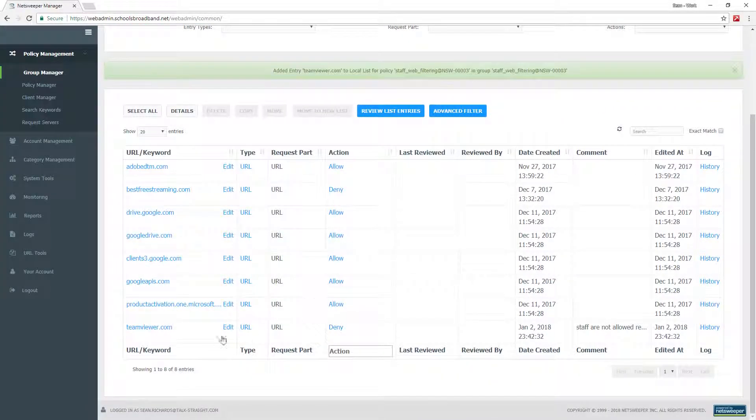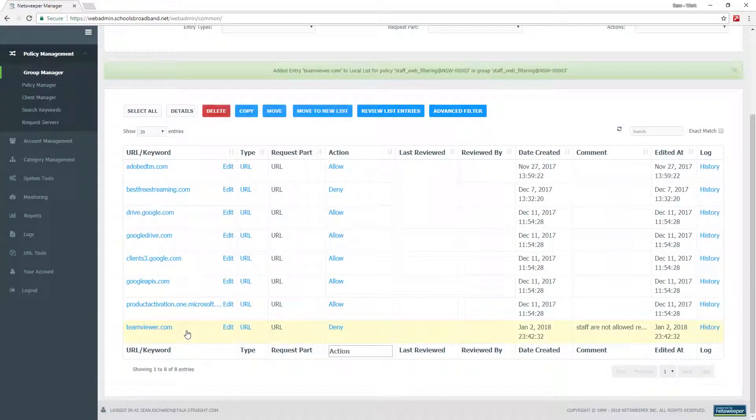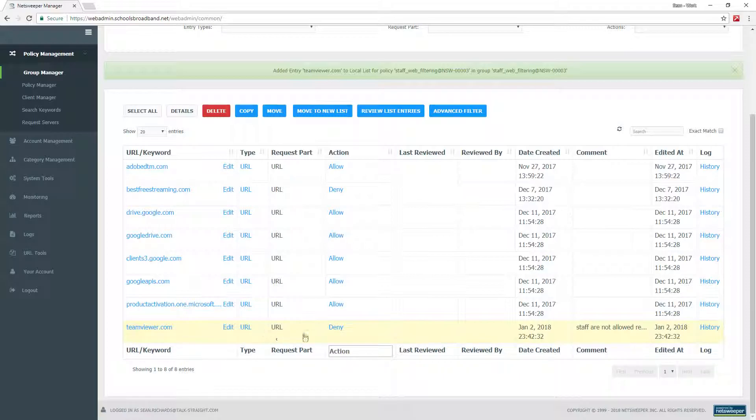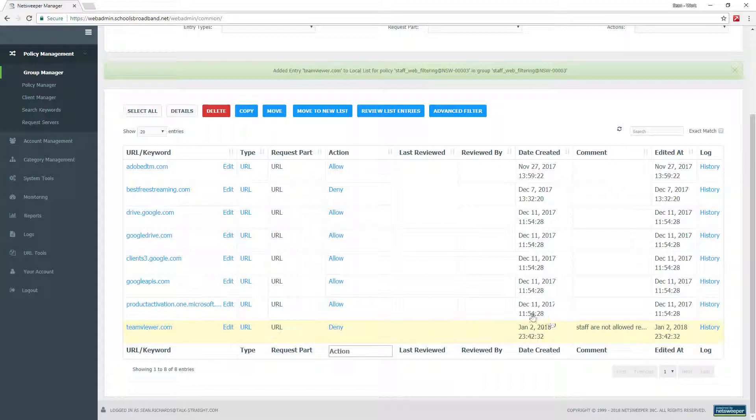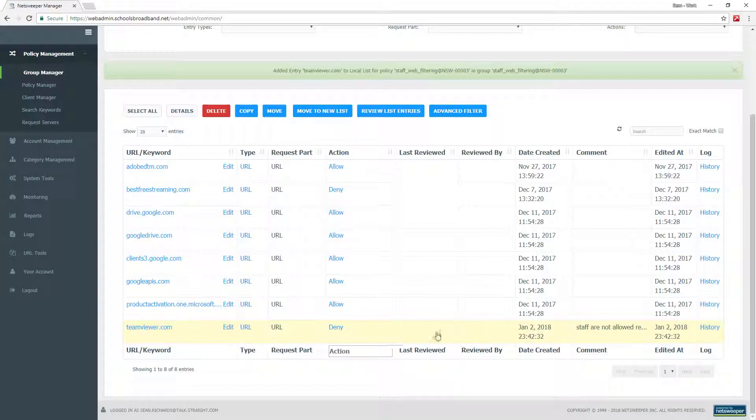If we scroll down, you will see that the entry has been put in place. You can also check when this policy was put in place, and you can also see if anybody edits this URL.